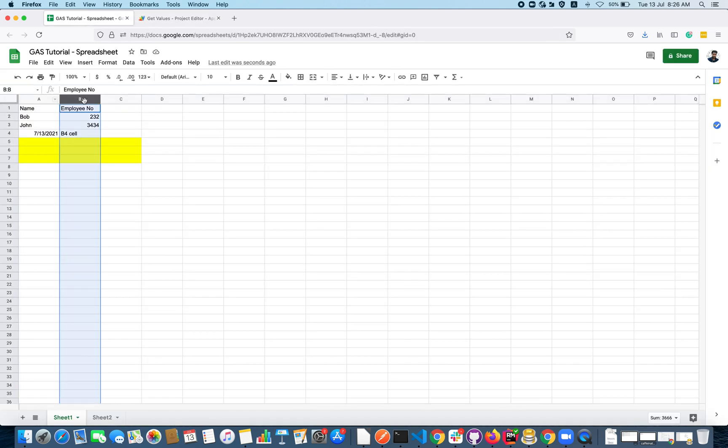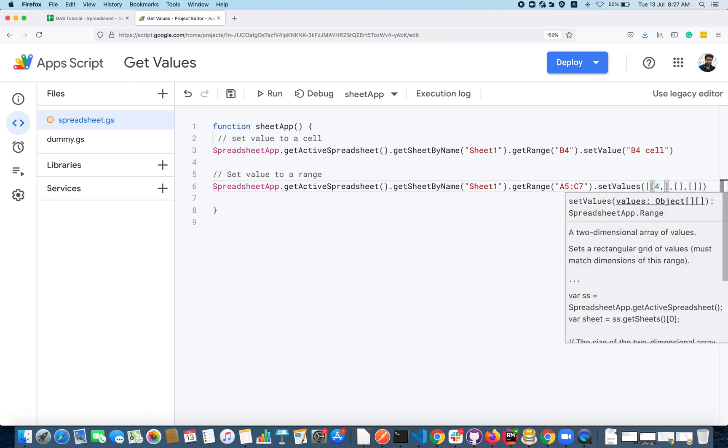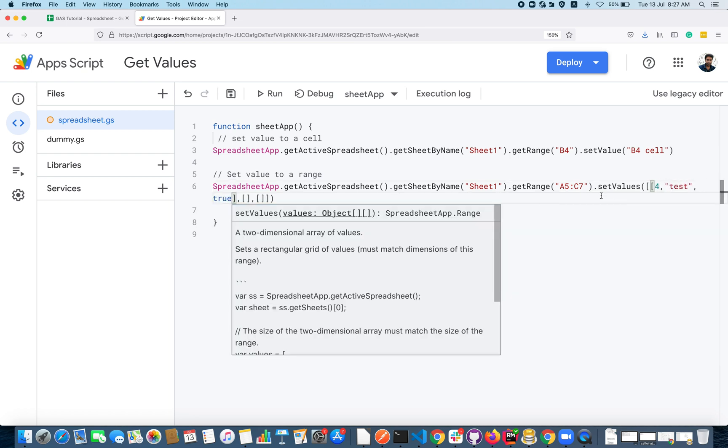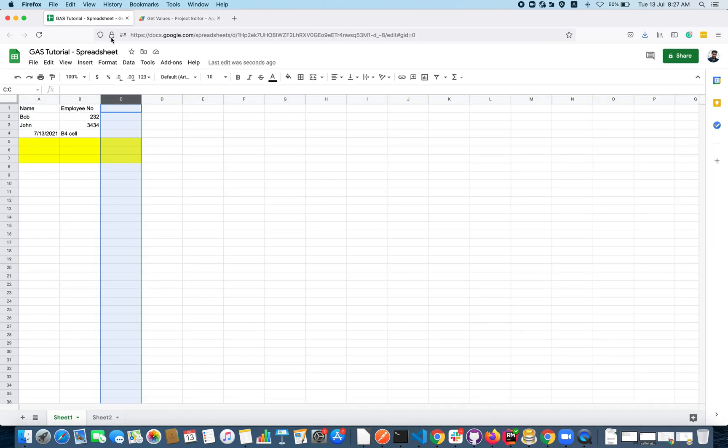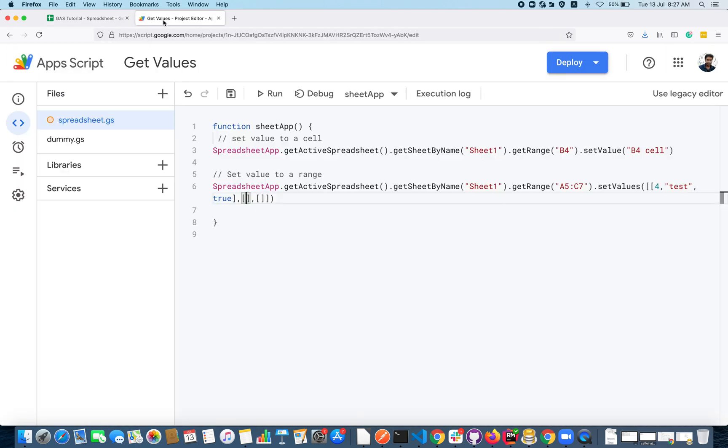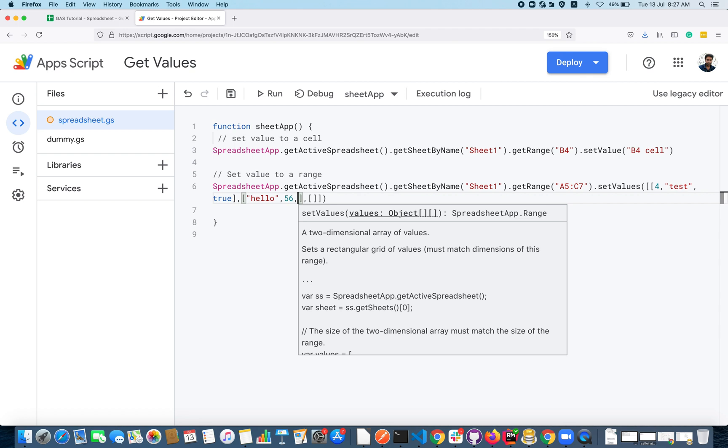If you see we have three rows: 5, 6, and 7. So I have to specify three child arrays here. Each child array can hold up to three elements because the number of columns here is three.